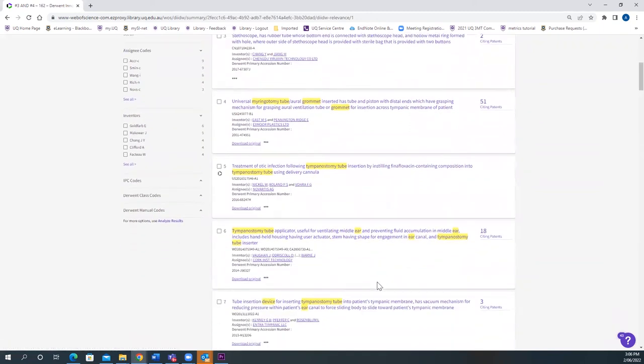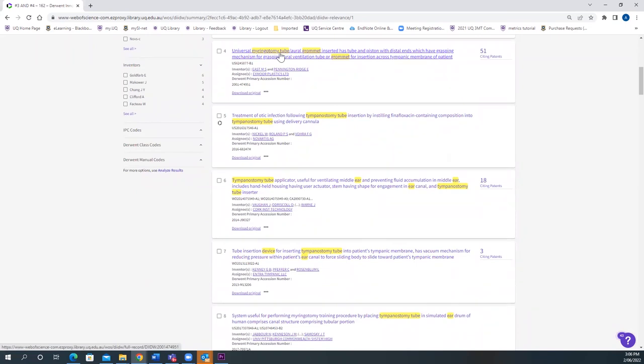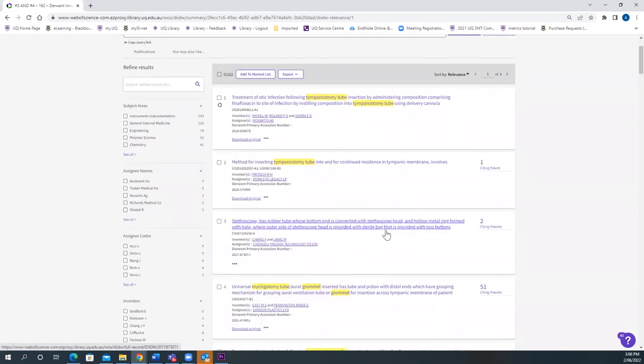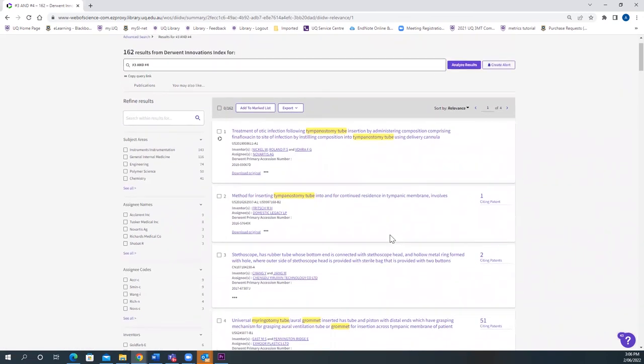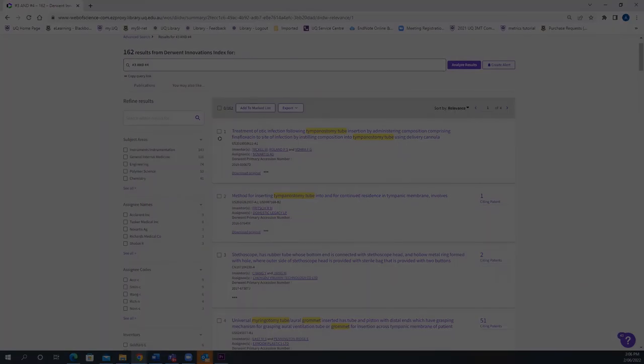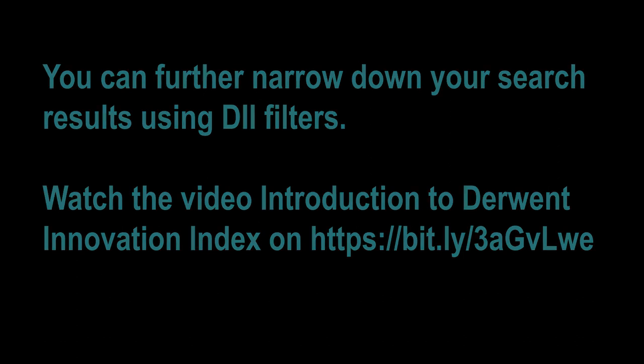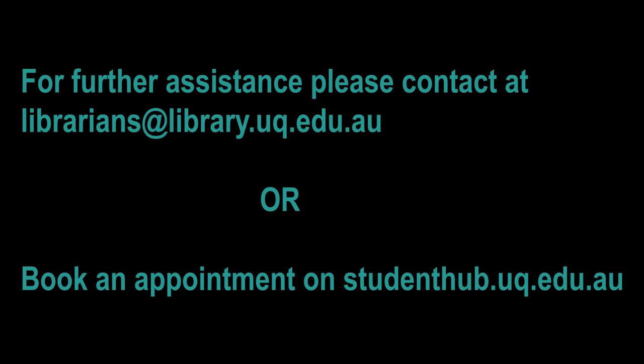As you can see, some of them have referred it as Myringotomy Tube or Grommet. Some of the articles have mentioned it as Tympanostomy Tube. That is very important to use synonyms to extract all the different articles. You can share the details.